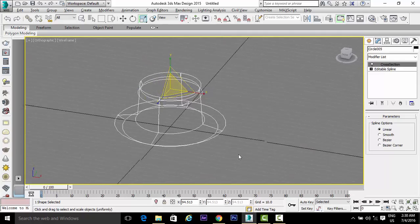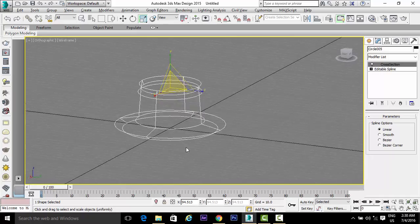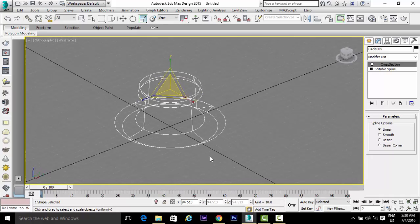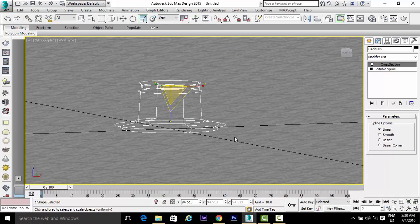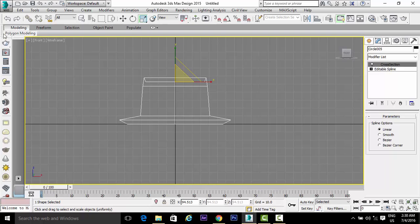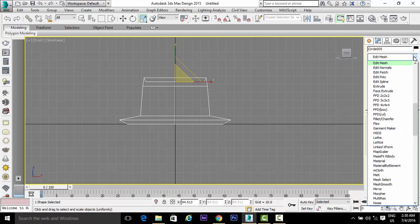Use Control plus the center mouse button to adjust the view. Press F to return to the front view. Then go to the modifier list and select Edit Patch.